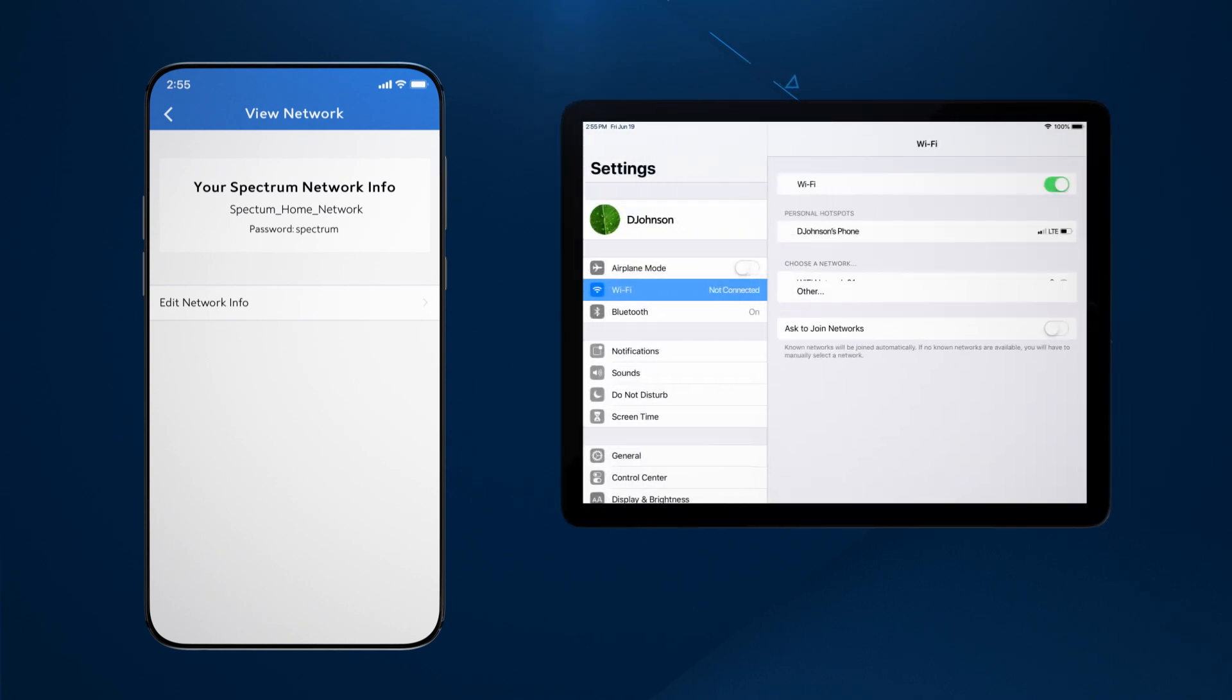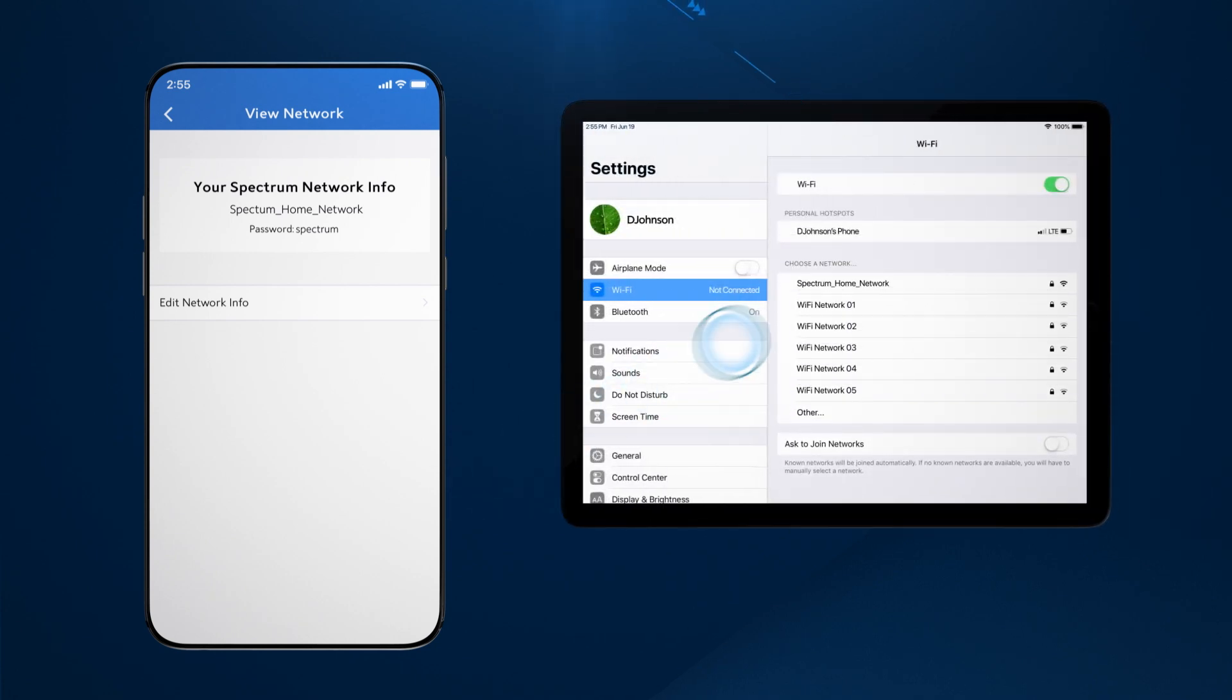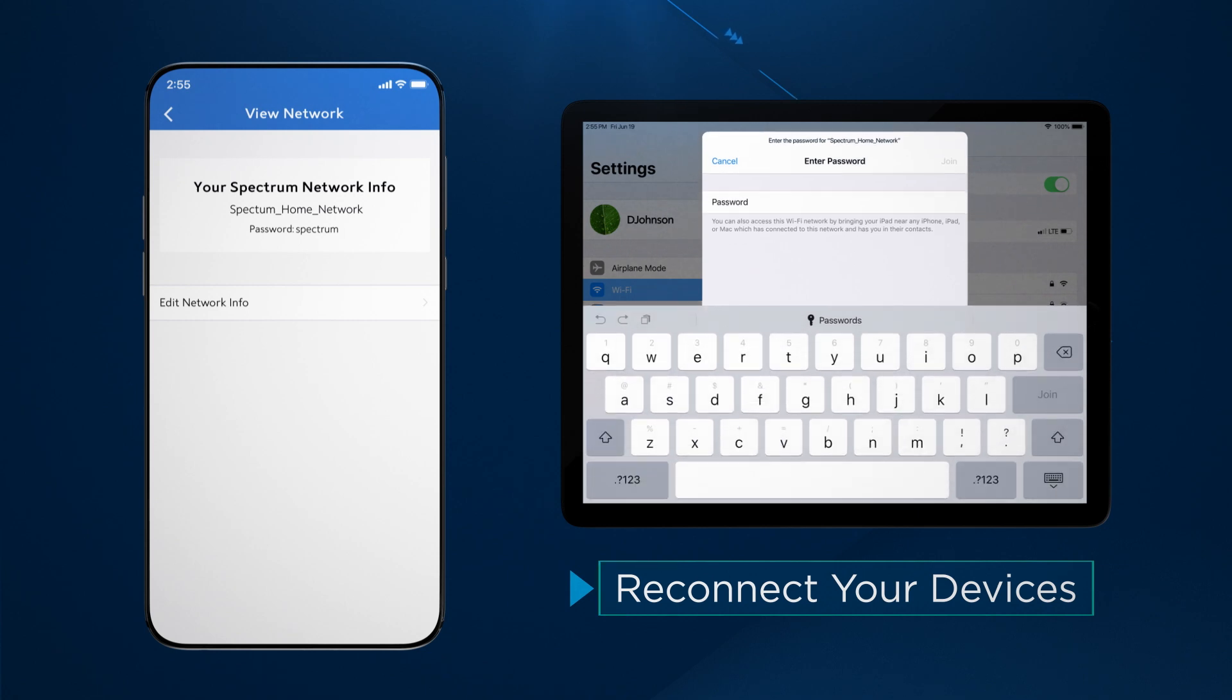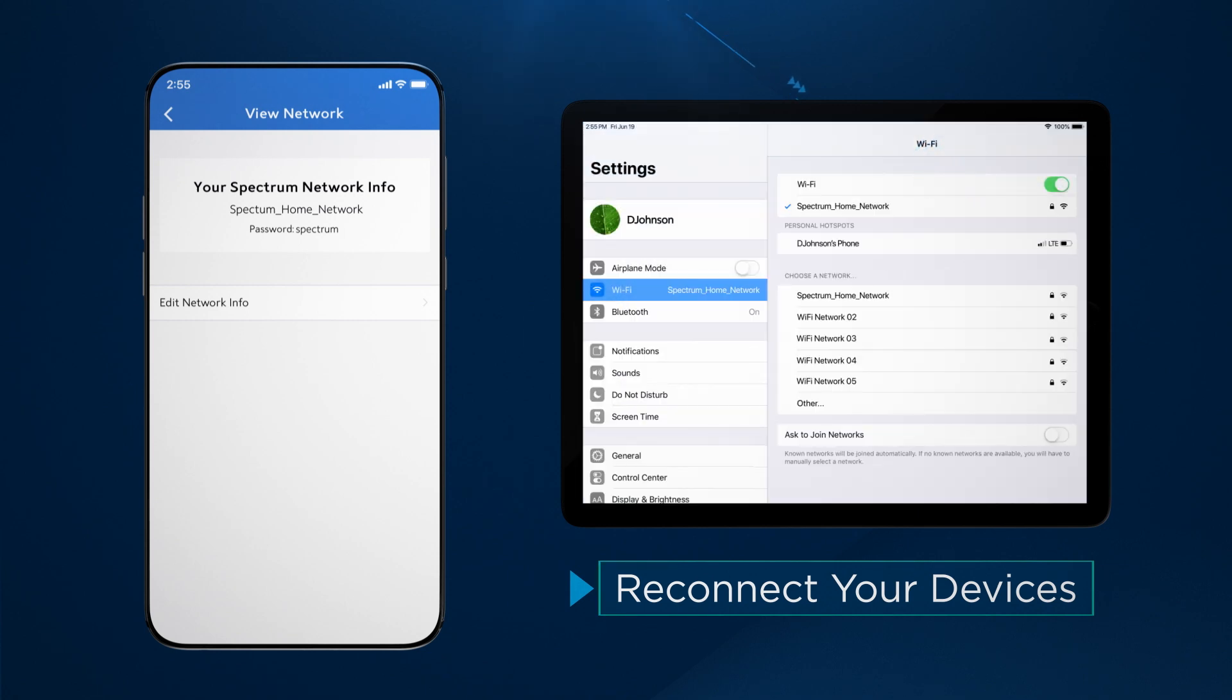If you have devices already connected to the network, changing the name and password will require you to reconnect the device using the new network information.